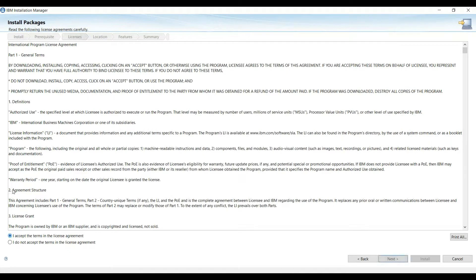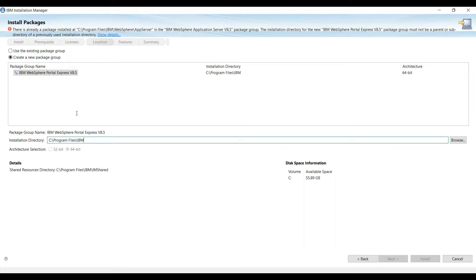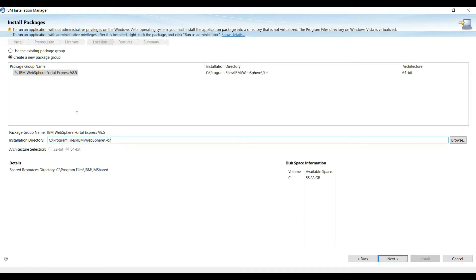Now click on Accept, then Next again. We will be changing this install location — we will change this directory to Resfair, then Portal Server, and now click Next.